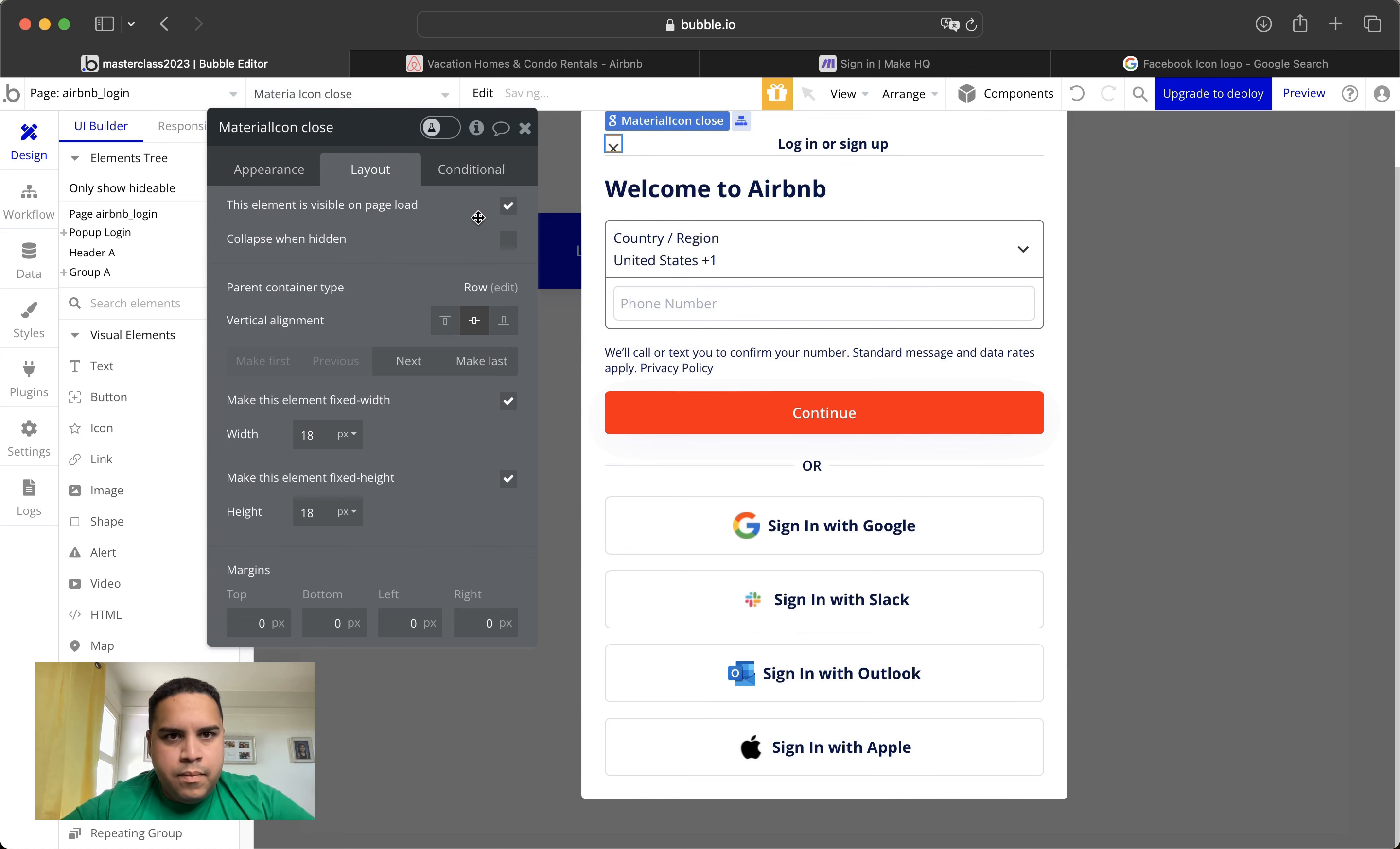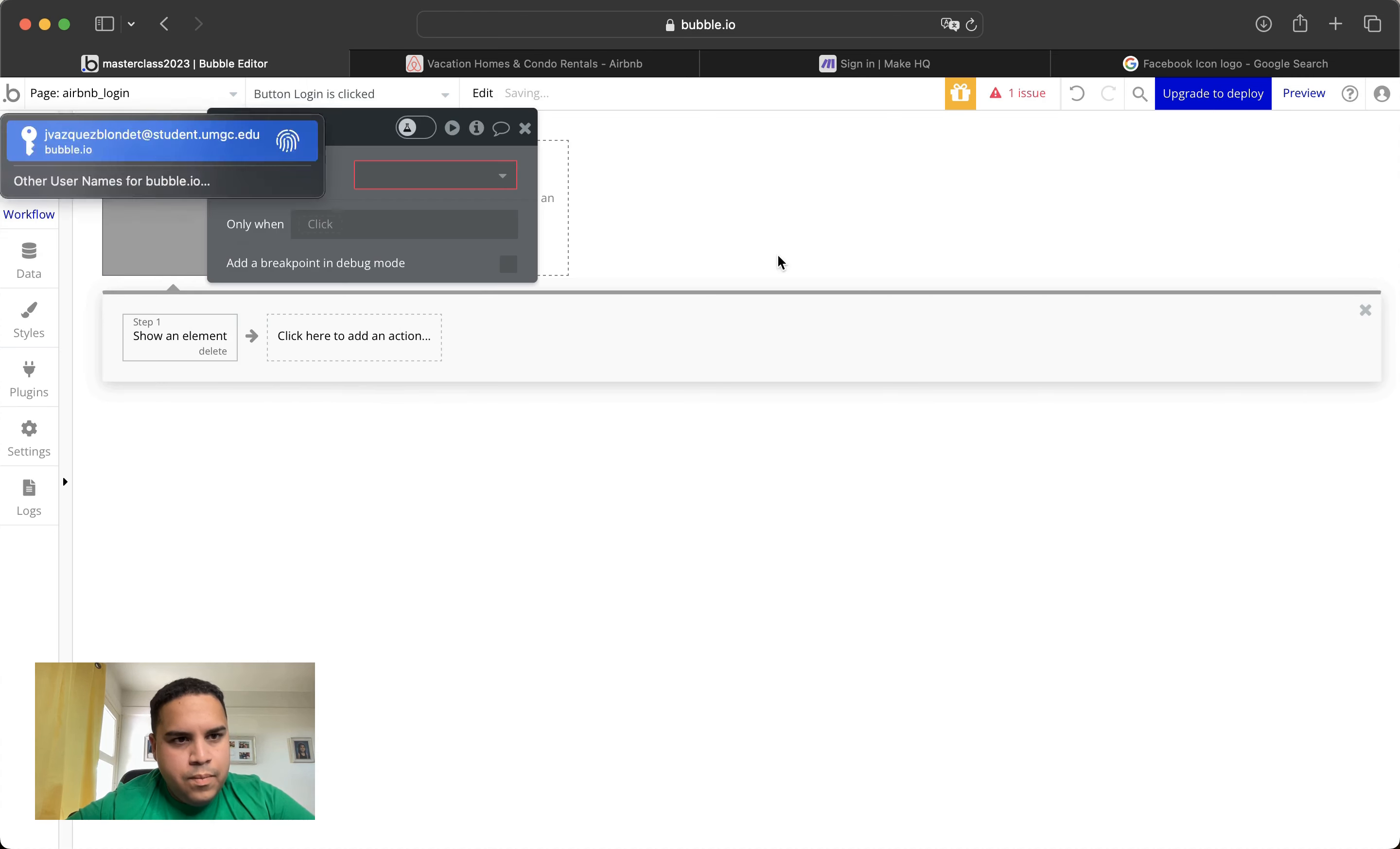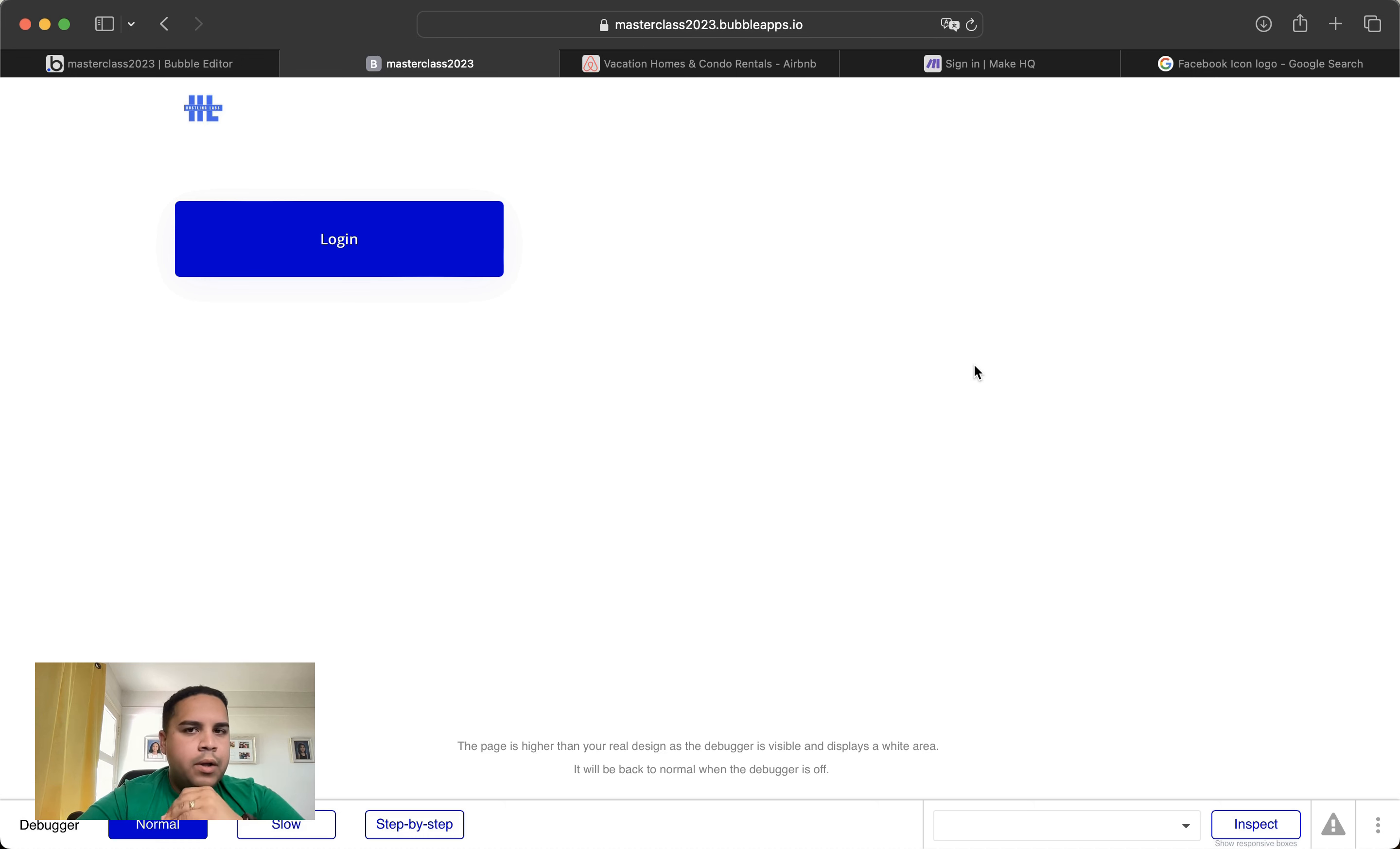Now the only thing that we need to do is we're going to add workflow that is going to show the pop-up. Again, these tutorials, they are not geared towards showing you how to build the whole functionality, it's more about the design. We will be publishing more videos and talking about the functionality. There will be individual videos where we will talk about how to do the Facebook login and other plugins that you can do, but this video is more about the design aspect of it.